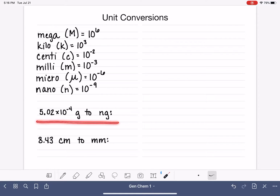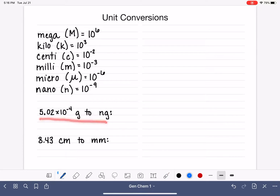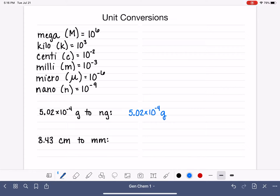Let's jump right in with the first example: converting 5.02 times 10 to the minus 4 grams into nanograms. To set this problem up, you want to start by writing the number that has been given to you — 5.02 times 10 to the minus 4 grams. Don't forget the unit because it's really important.